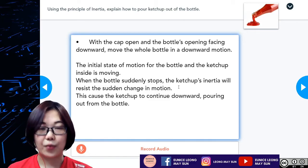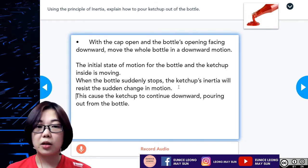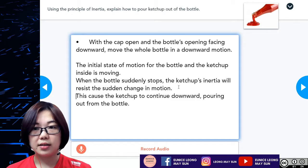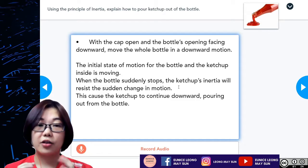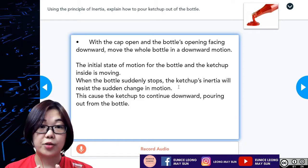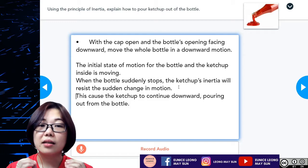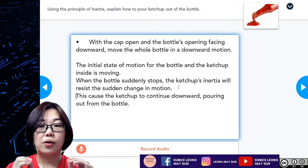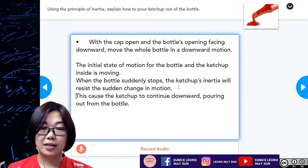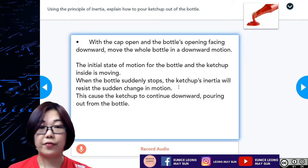Did you get that right? From the past few examples, the explanation to the answer is actually the same: you have to mention the initial state of motion of the object — either moving or at rest — then there is a sudden change in motion, and inertia will resist that change, causing the described effect.